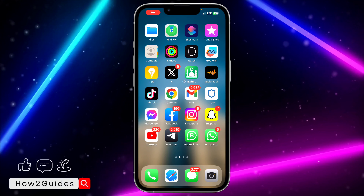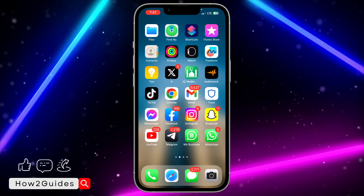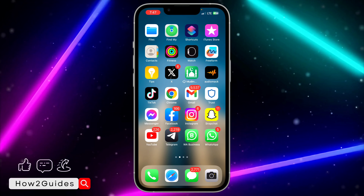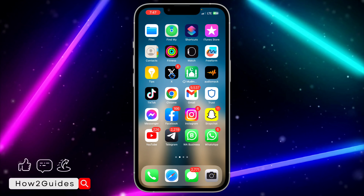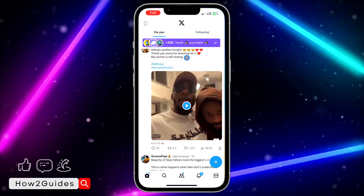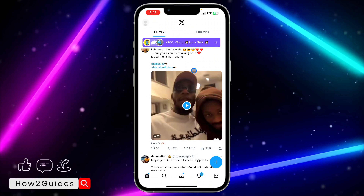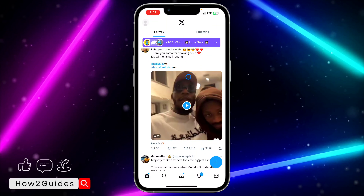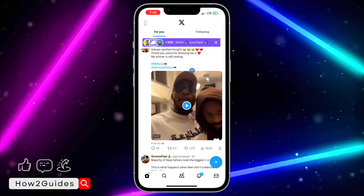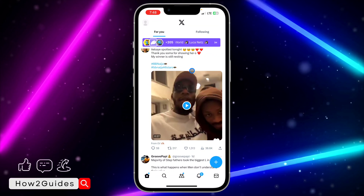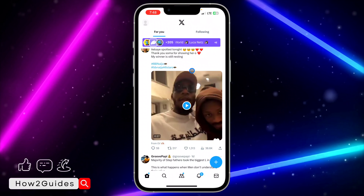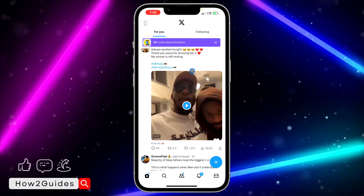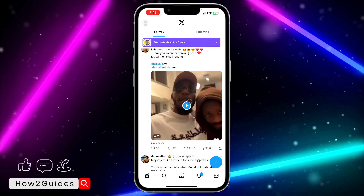Hey guys, so in today's video I'm going to show you how to speed up video on Twitter. So let's say you are watching a long video on your Twitter or your X application and you want to speed it up — let me show you how to do that.